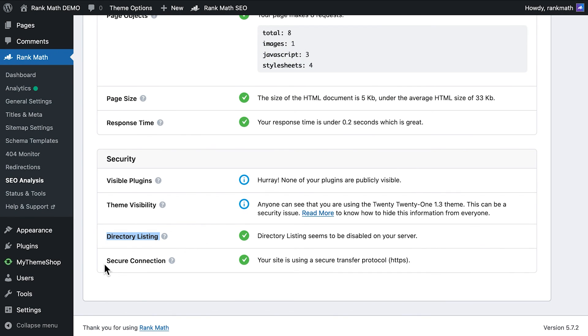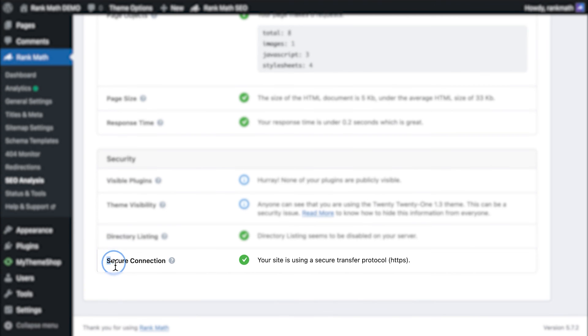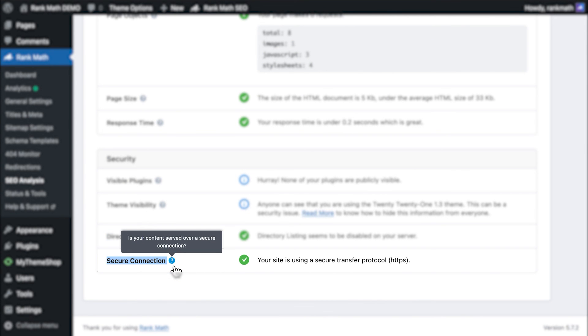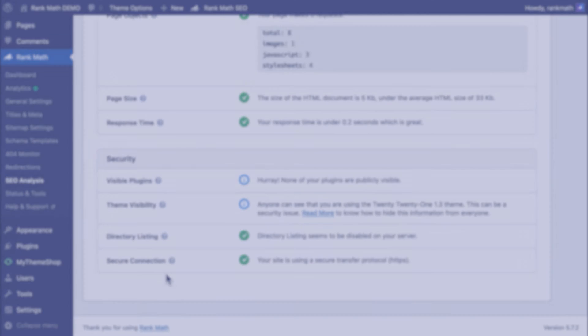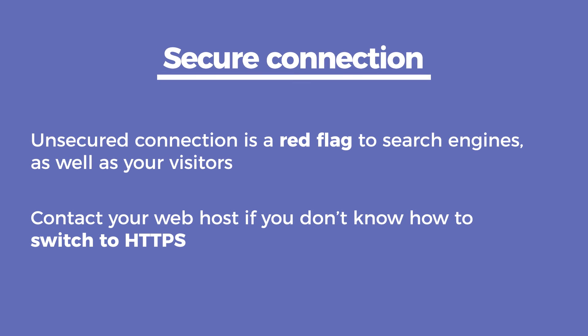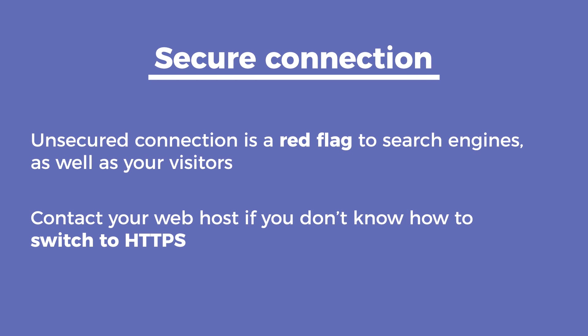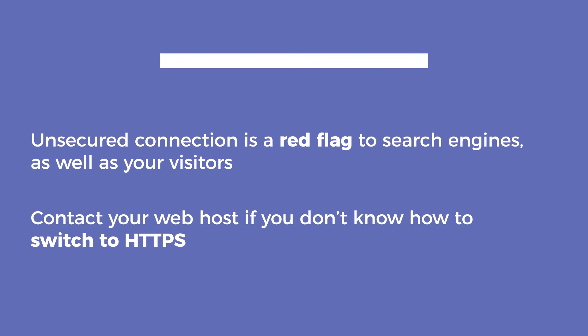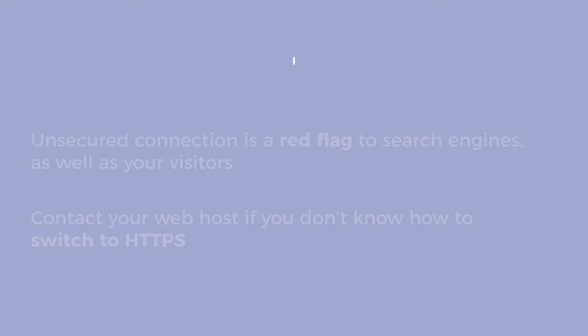The last test is secure connection, in which Rank Math looks for the HTTPS protocol in your connection. Failing this test means your website uses unsecured connections, which is a red flag to search engines, as well as your visitors. We recommend that you switch to HTTPS quickly or contact your web host if you don't know how.